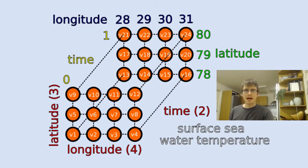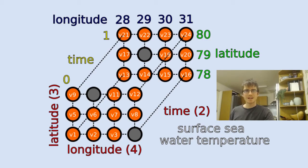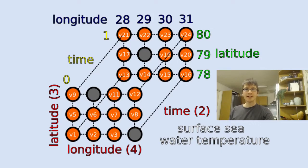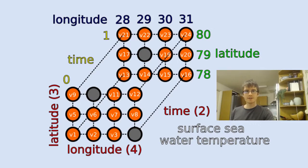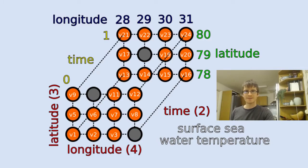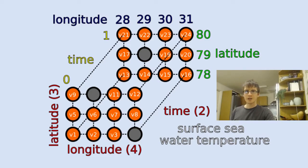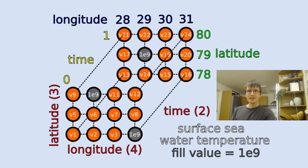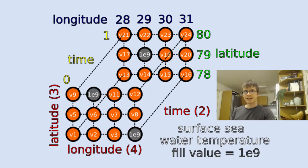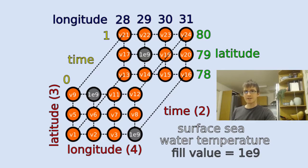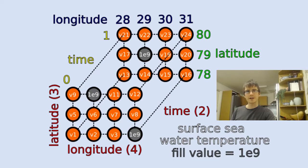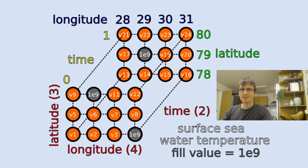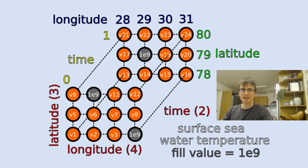But what if we don't have a value at a certain point or multiple points? In that case, we can assign what we call a fill value. So by assigning a fill value, we're explicitly letting the data user know that we don't have data for that point. And we can assign the same fill value for every point where we don't have data. The fill value should be an unrealistic value that's going to stand out, so for example, we can use a billion in this case. And the fill value should be explicitly stated within the metadata. Some softwares are actually able to detect that you've used a fill value, and they'll remove those values from the data arrays when someone loads the data in. And we can have as many other variables as we want. So perhaps we have the salinity data as well.